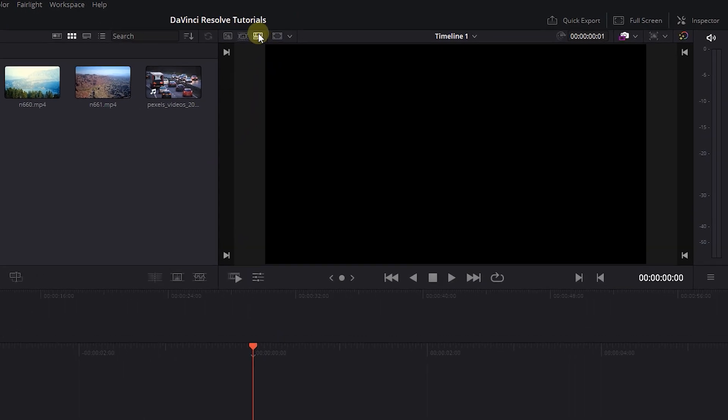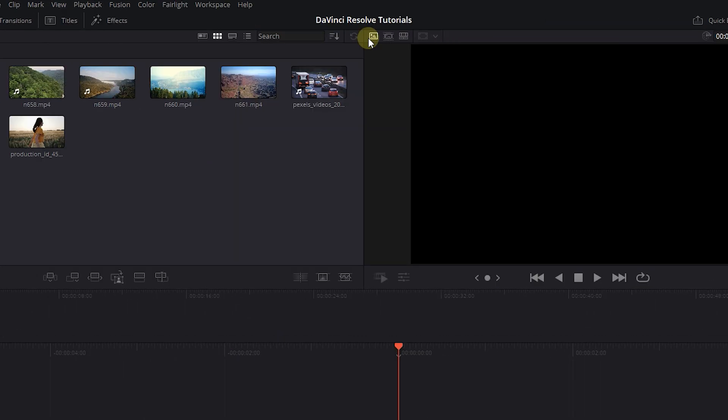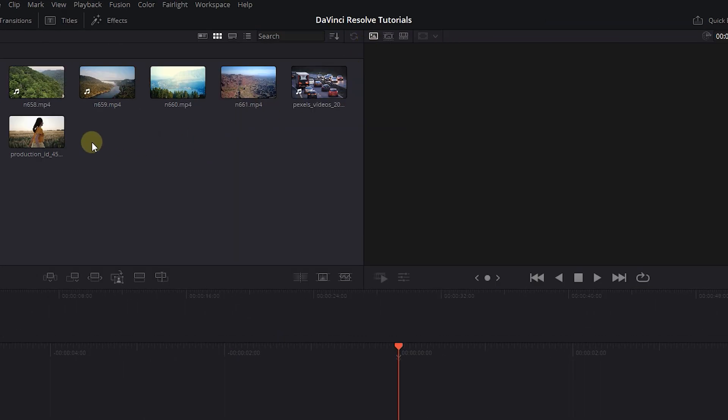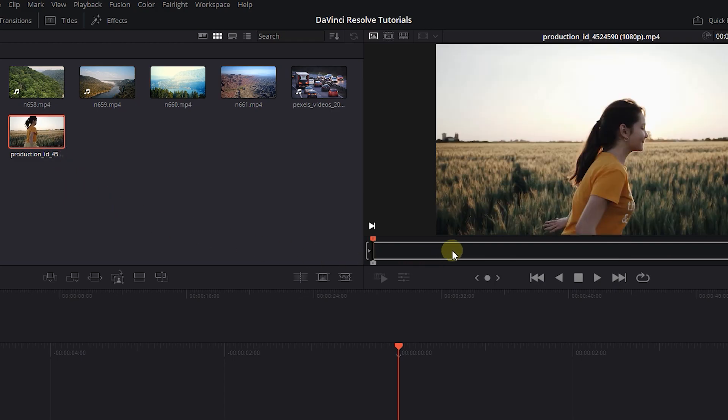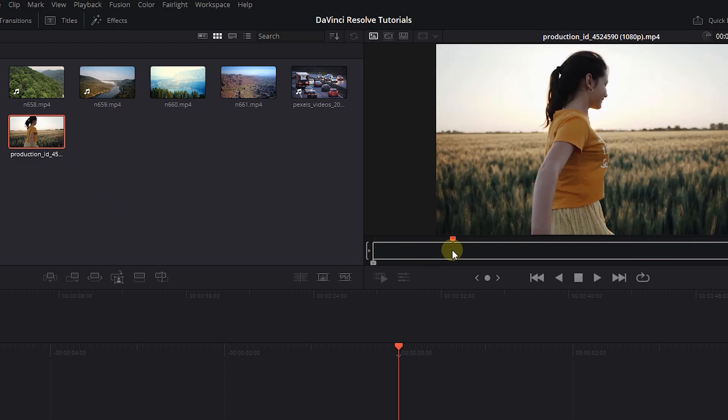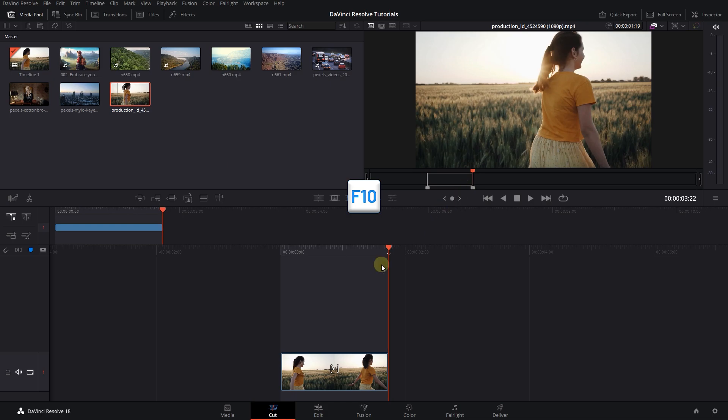Here we are in Timeline Viewer, click on the first option which is Source Viewer. Then click on a clip to open it in the Source Viewer. Here you can create in and out and press F10 to add media to the timeline.